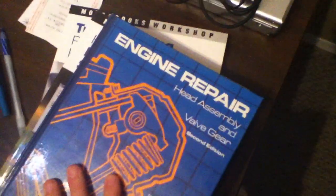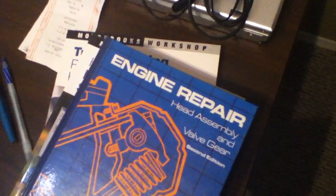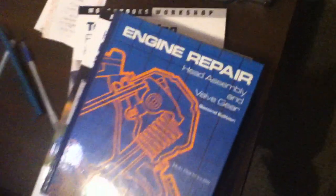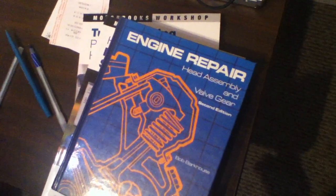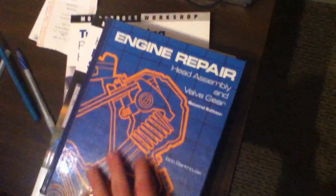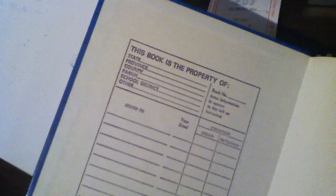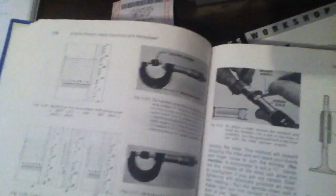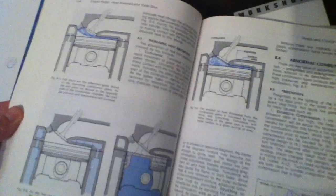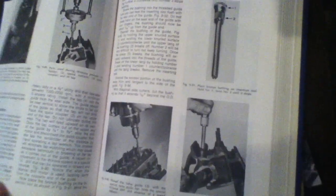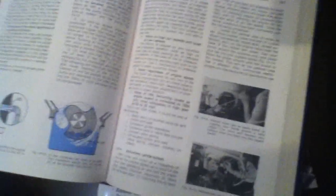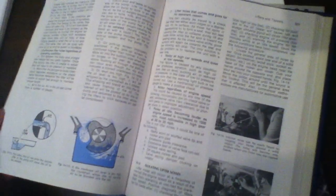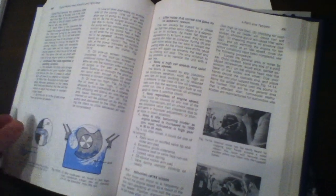Here's another one too I thought I might mention. I've never seen this anywhere else. This is an engine repair for head assembly and valve gear. It's an older book. I think it was a textbook for some school. I don't know how my father acquired it. This goes into a lot of detail about your head, head work. It's basically a textbook for people that rebuild heads essentially.